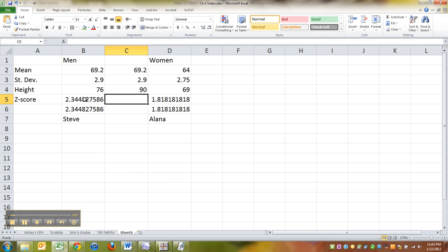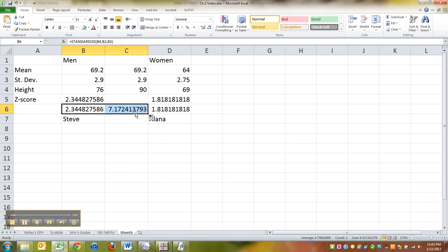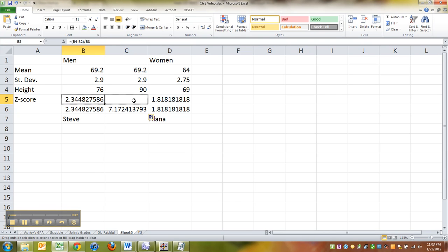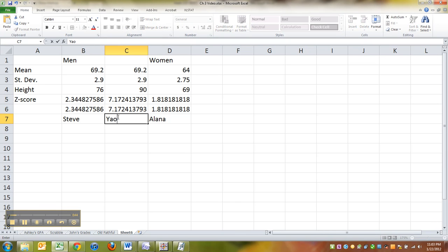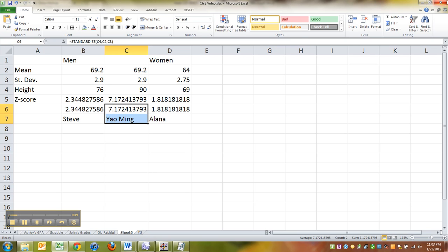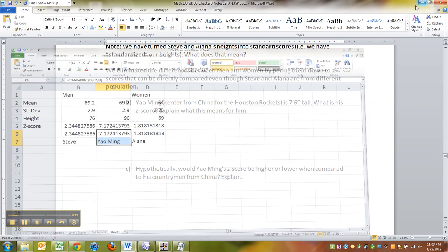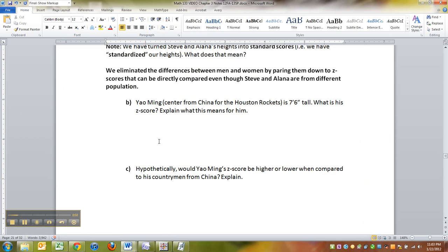So then what's his Z-score? So you can just use the standardized right here, boom. Or you could use the same formula here. So there's Yao Ming. His Z-score is 7.17. Huge, isn't it?